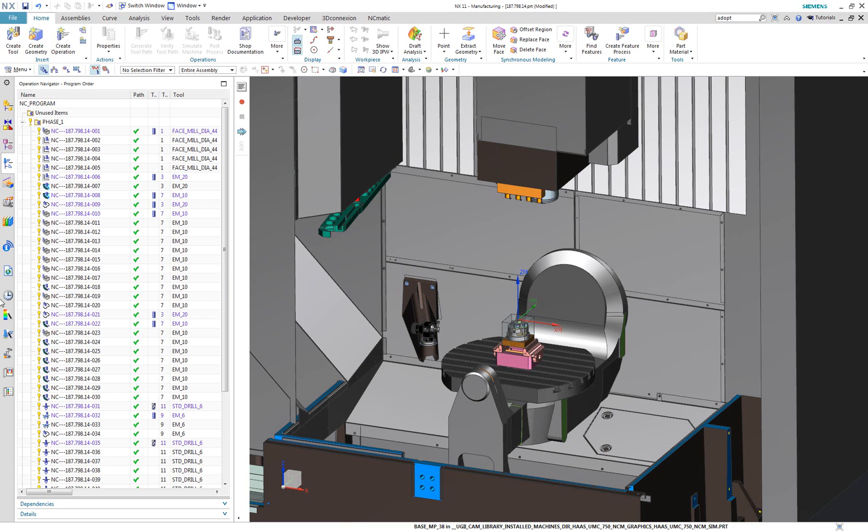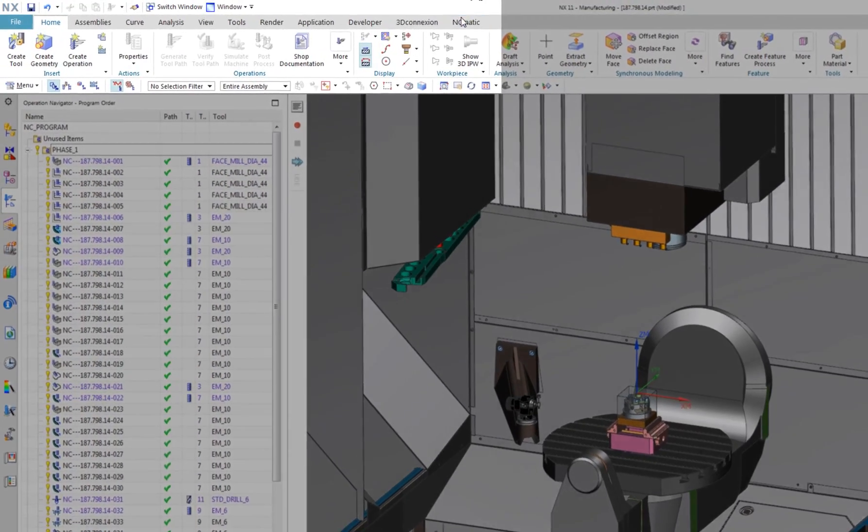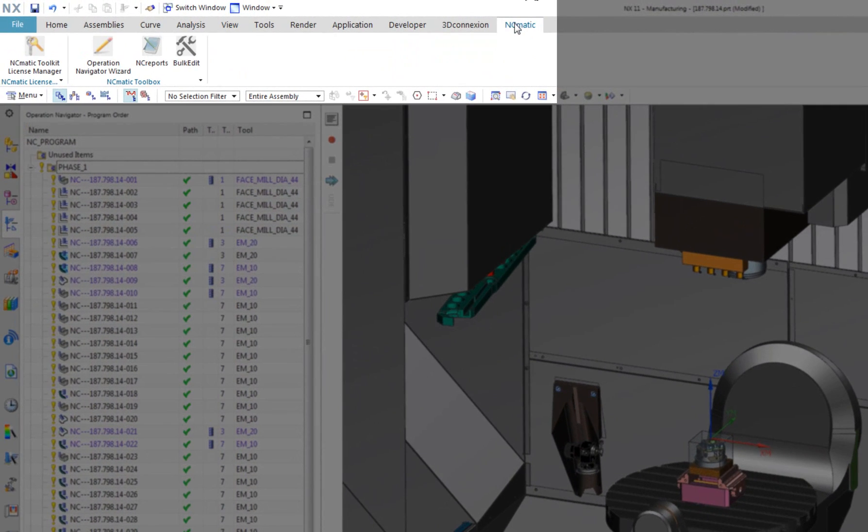Welcome, this is Marek Pavlus from NCmatic. In this demonstration I will show you how you can accelerate your everyday tasks with NXCAM. I present to you NCmatic Toolkit for NX.